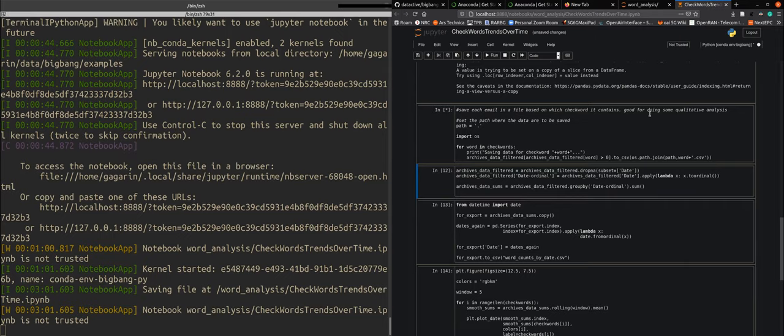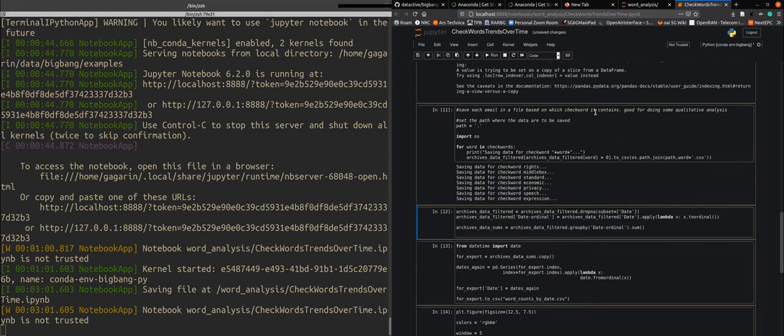And of course it's also good for doing some qualitative analysis so we have more context to where and how these words are used. Excellent it has been done.